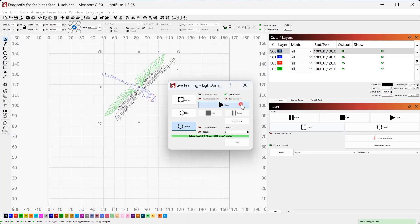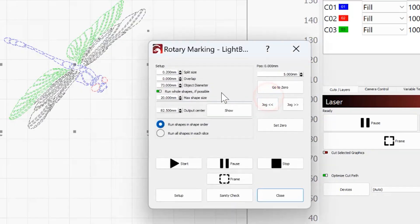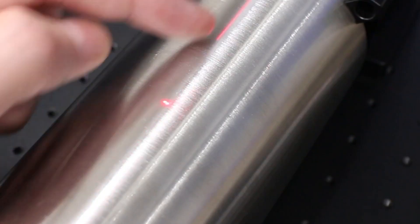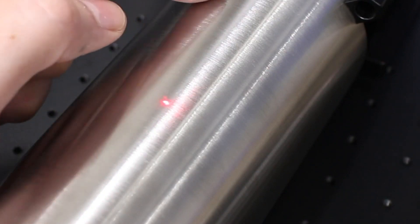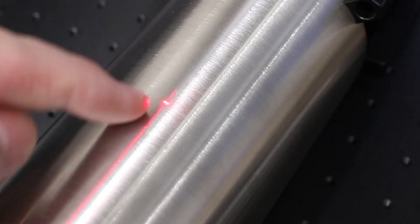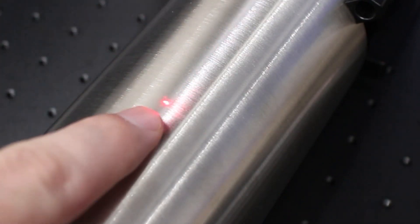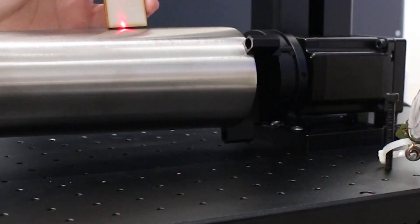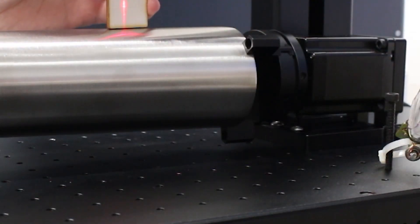Now I can click start. It's not going to start yet. It's going to bring up another pop-up. It's going to ask us to make sure we have our split size, overlap, make sure all that is good. And then we can do whole shapes, and then you can set your max shape size, my center here. If I click show, you'll see I'm going to get this red line right down the middle. It only stays on for a few seconds here, but that's perfect. You can see it's going right through my spots here, and that's where I'm going to focus my laser.